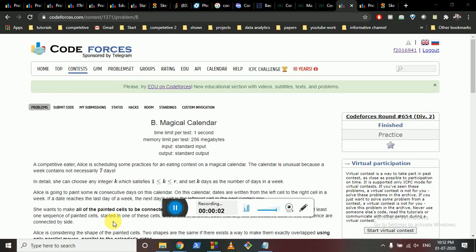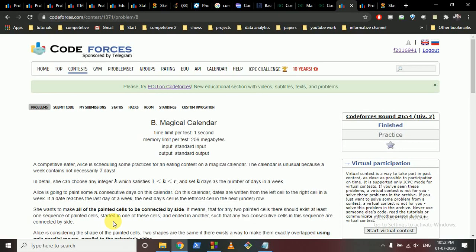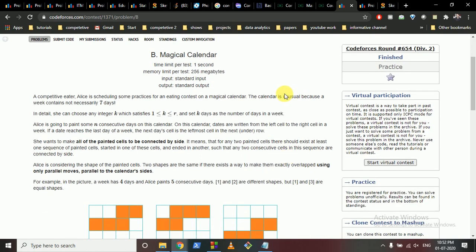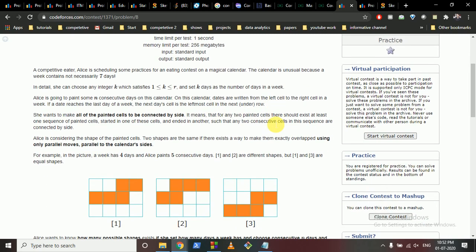Hello friends, today we're going to discuss the problem from Codeforces Round 654, Problem B: Magical Calendar. The problem states that in a competitive eating context, Alice is scheduling some practice in a magical calendar. The calendar is unusual because weeks contain not necessarily seven days — the week consists of any number of days, and the number of days in a week can be any integer k between one and r.